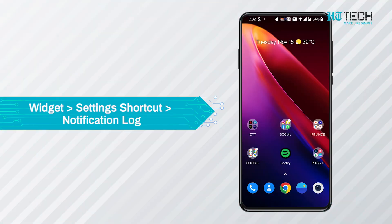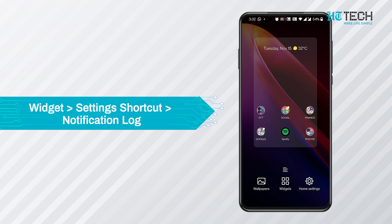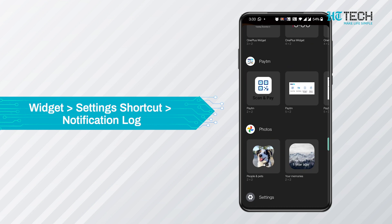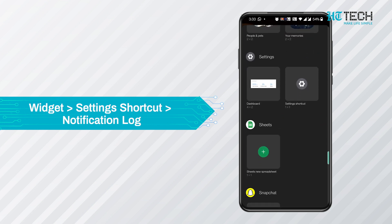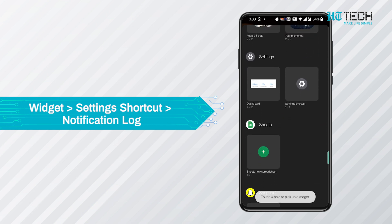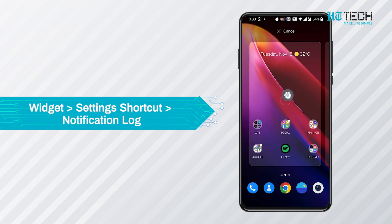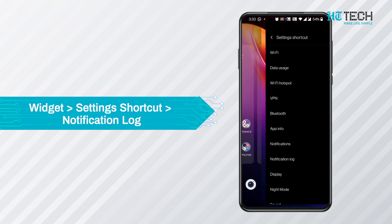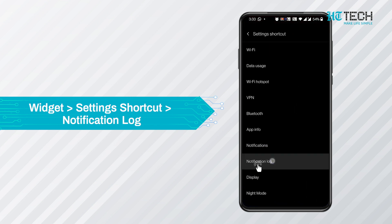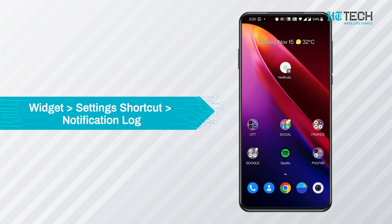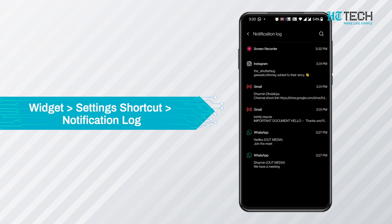Tap and hold on an empty part of the home screen and the screen adjusting mode will pop up. Choose Widgets and find the Settings shortcut. Drag this icon to an empty space on one of your home screens and drop it in place, and the list will automatically pop up. Choose Notification Log from the list and tap the icon to open up Android's notification history without any fear of missing out.